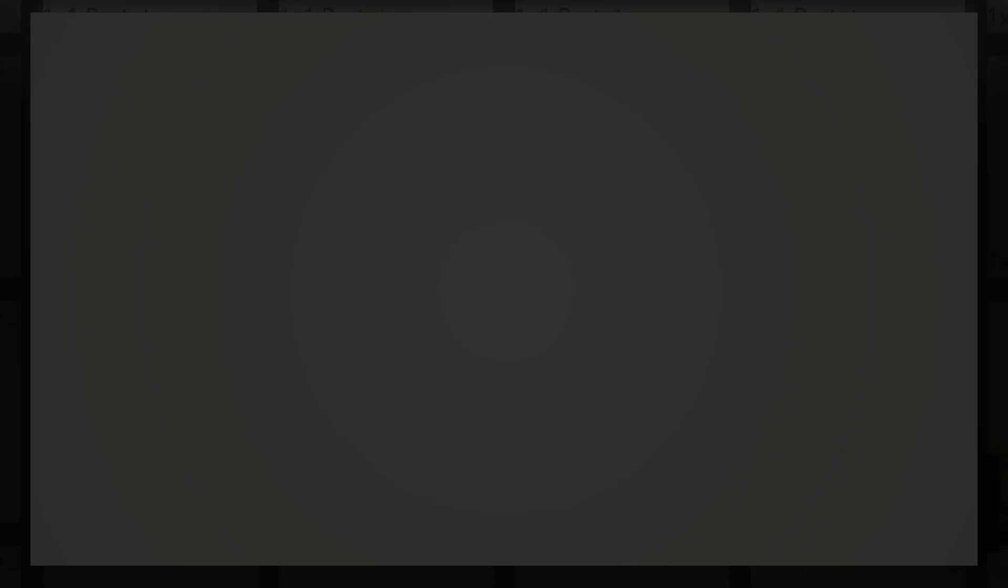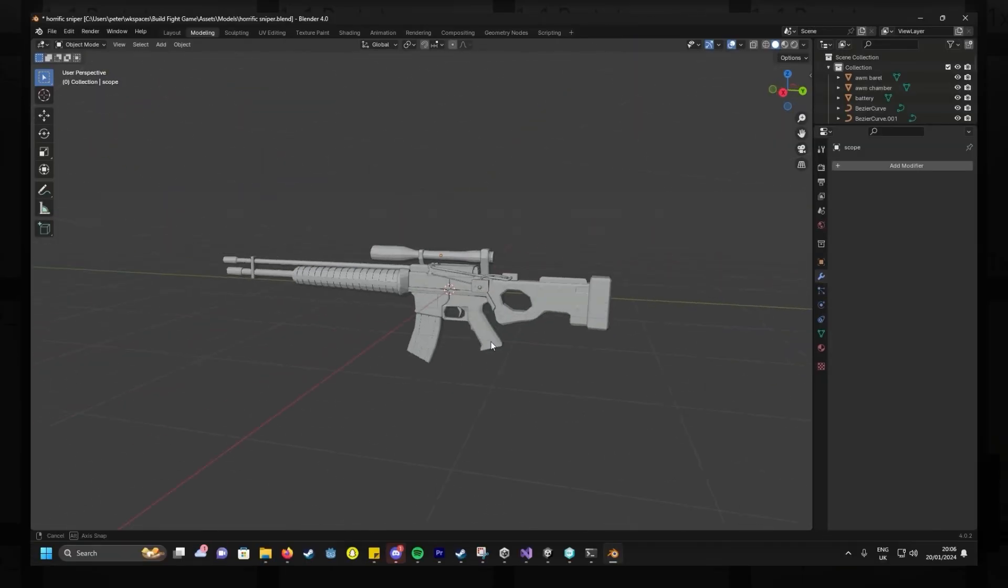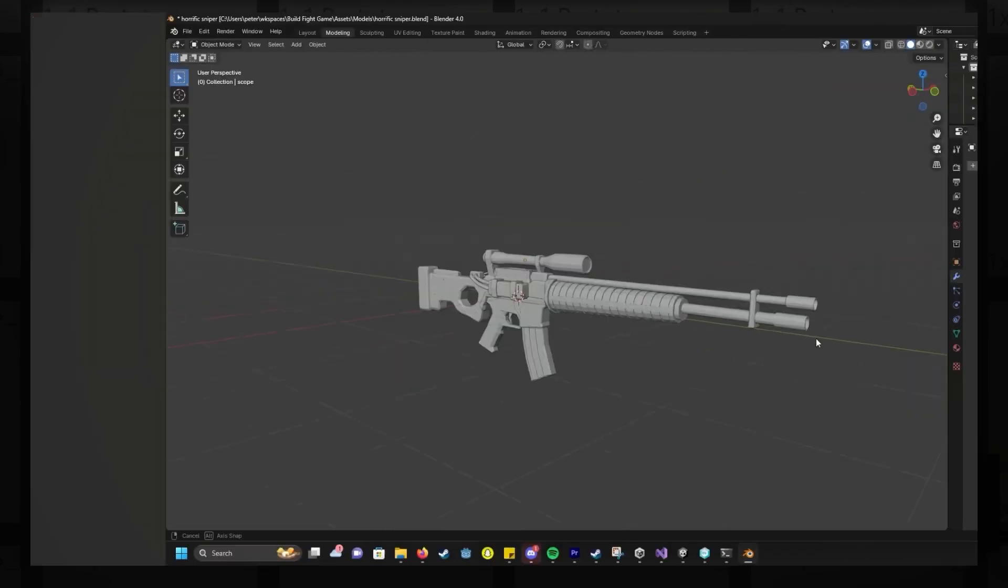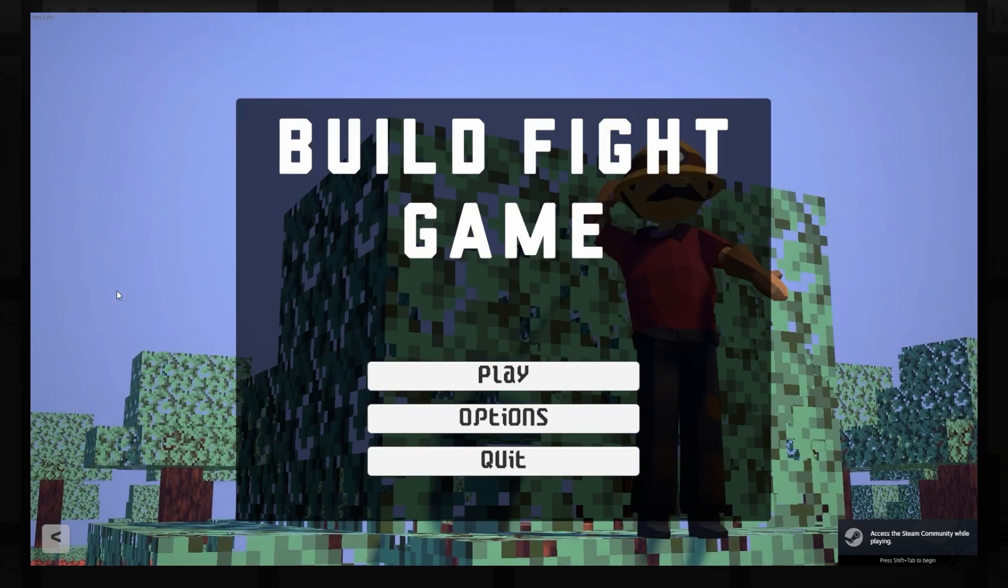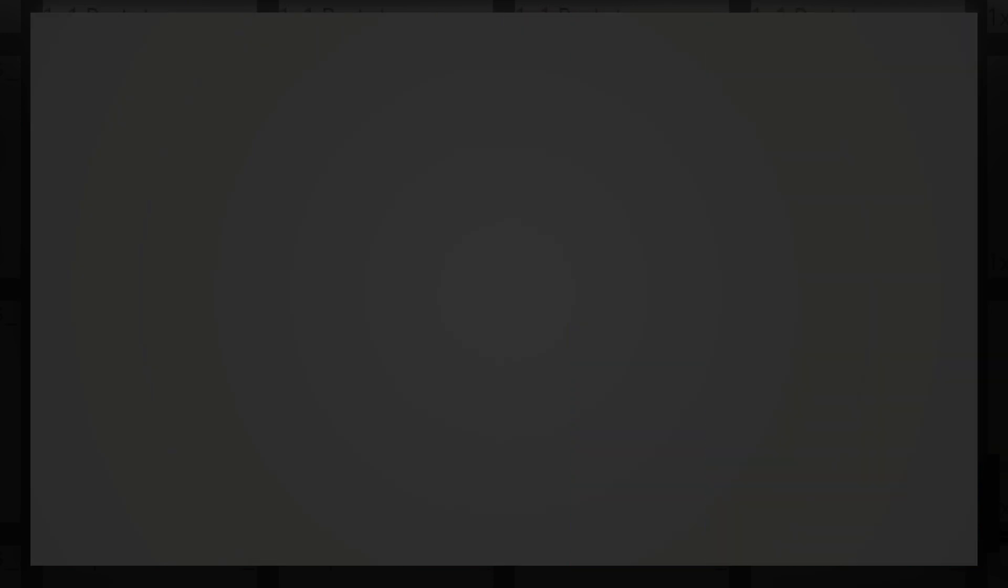So what is the worst part? Maybe the art? The modeling? The sound effects? No, no, no, no. It's this. Yep, that little innocuous title screen represents the worst single experience I've had working on this game so far. But to understand that, we have to go all the way back to the start.